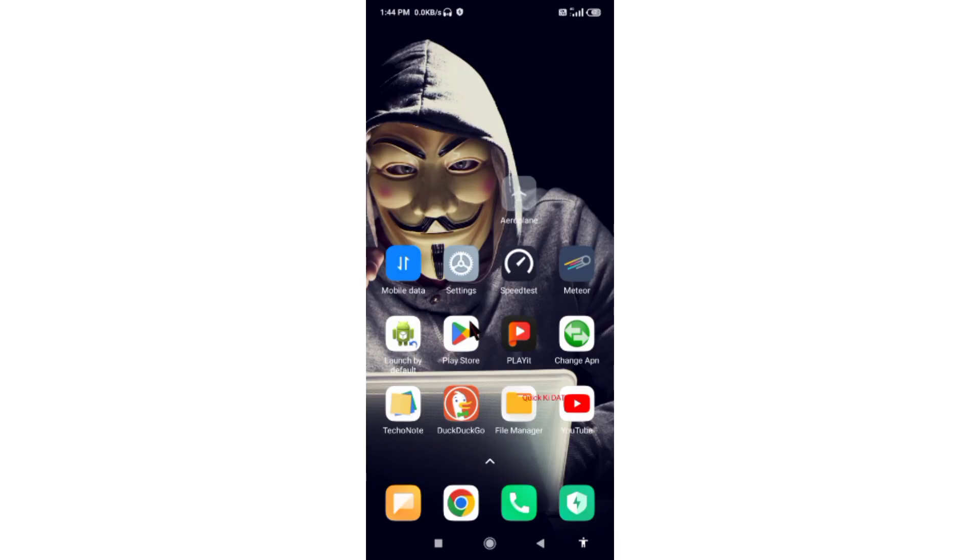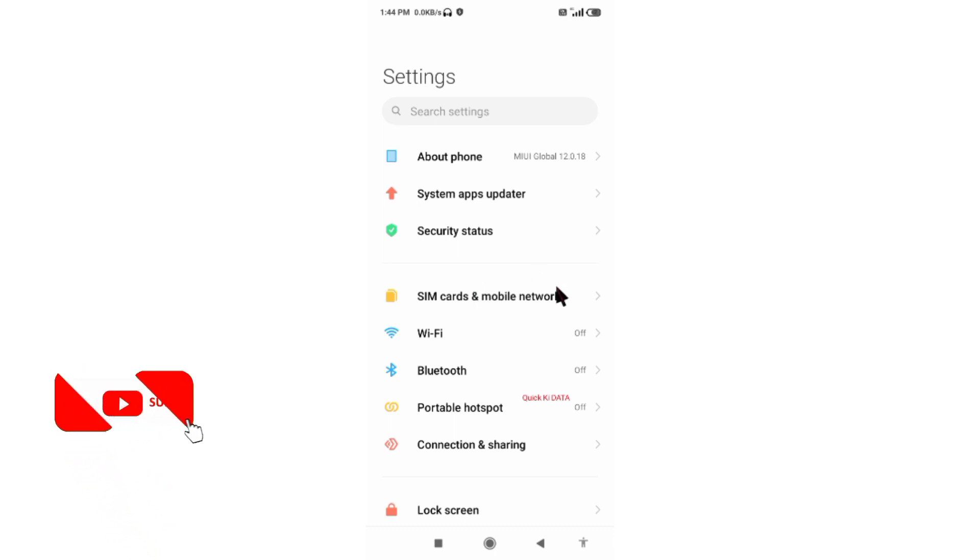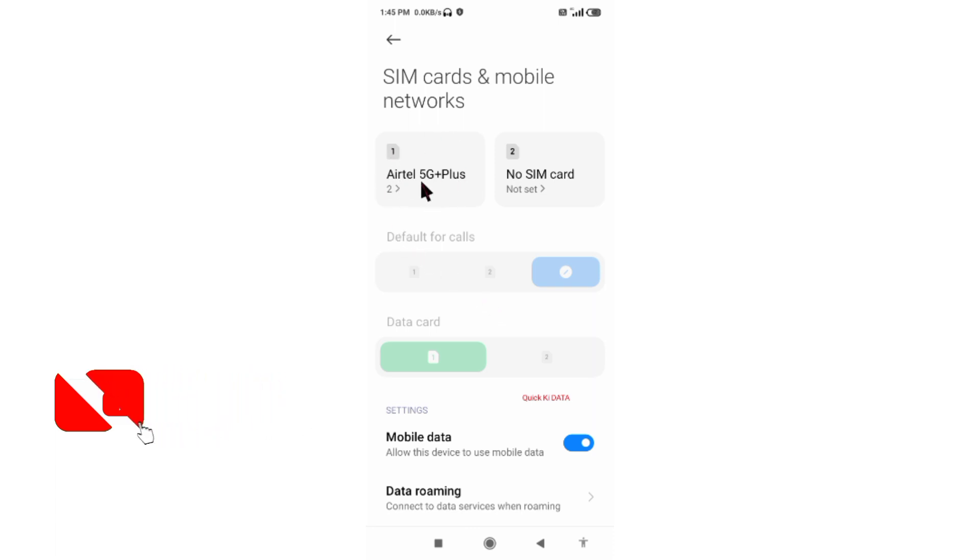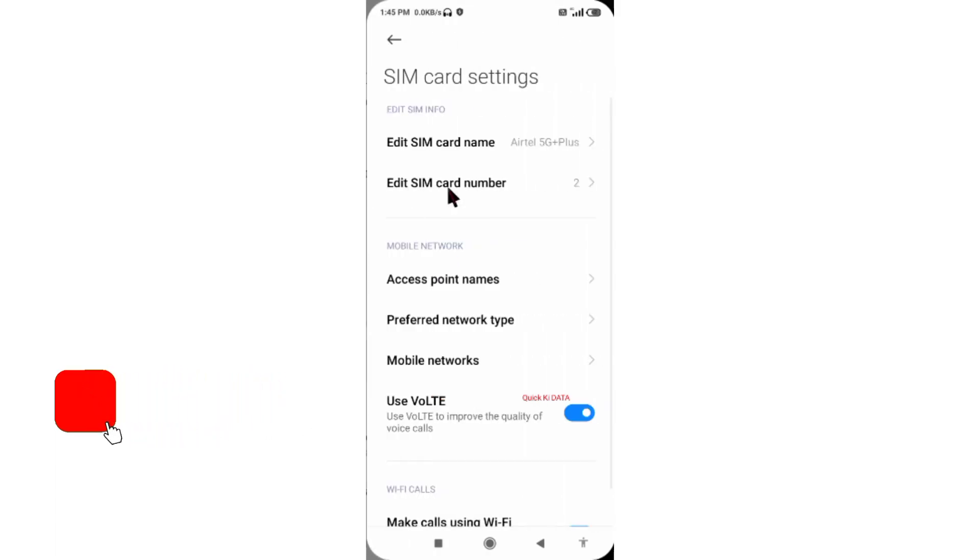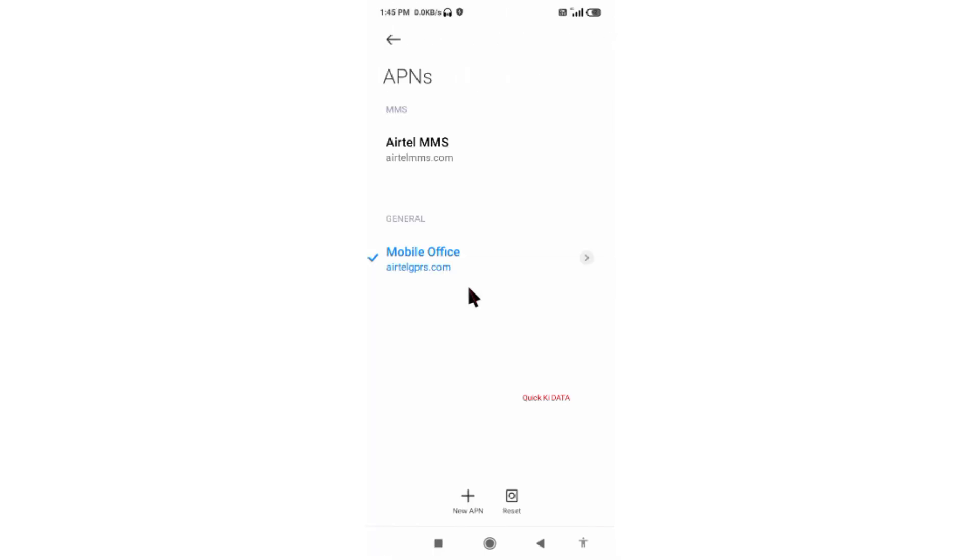Go to the settings app on our Android device, then select SIM card and mobile network. Then select Airtel SIM card, select access point name, and click on the add or plus button to add a new APN.